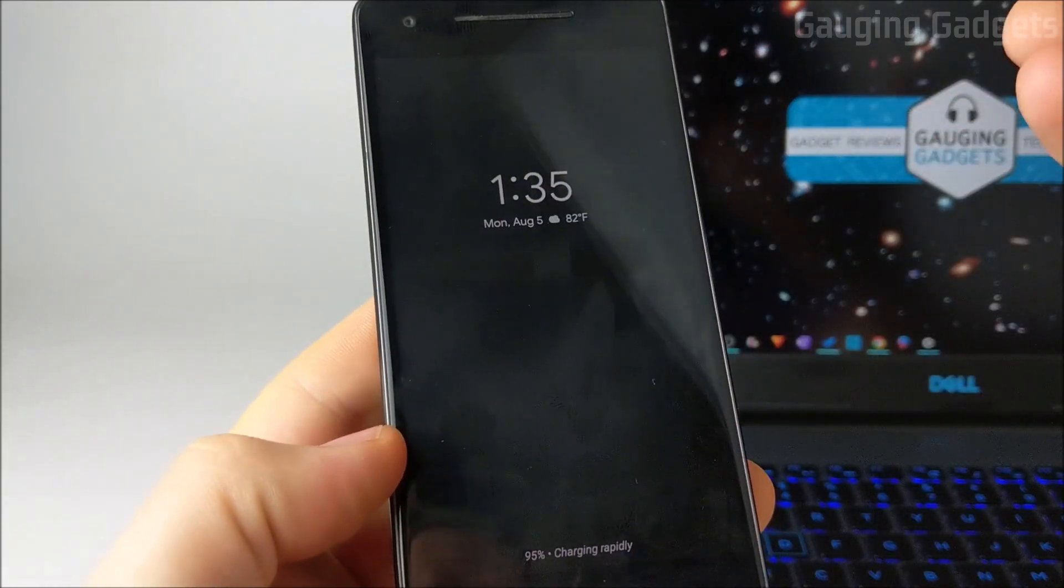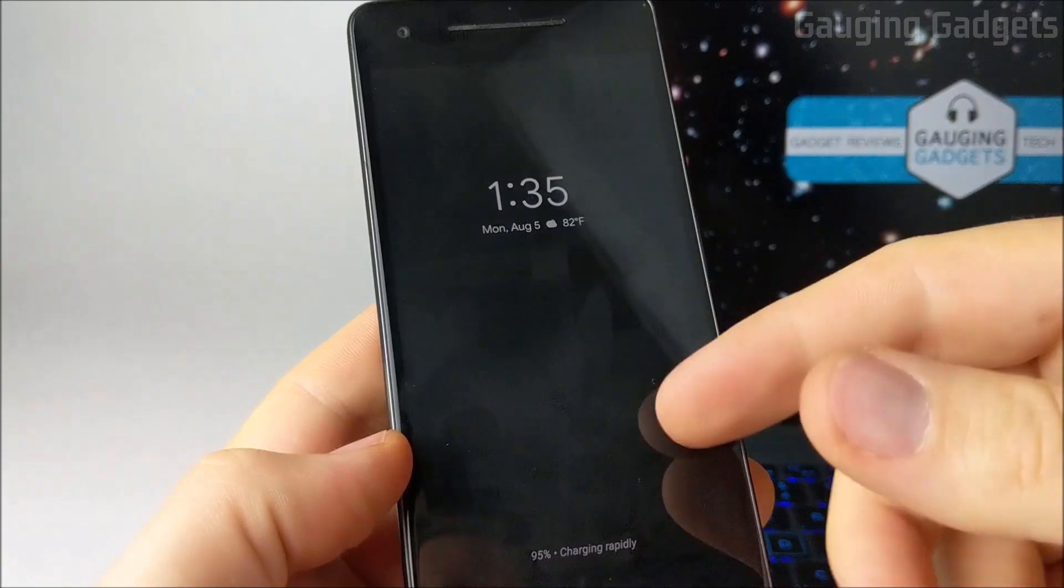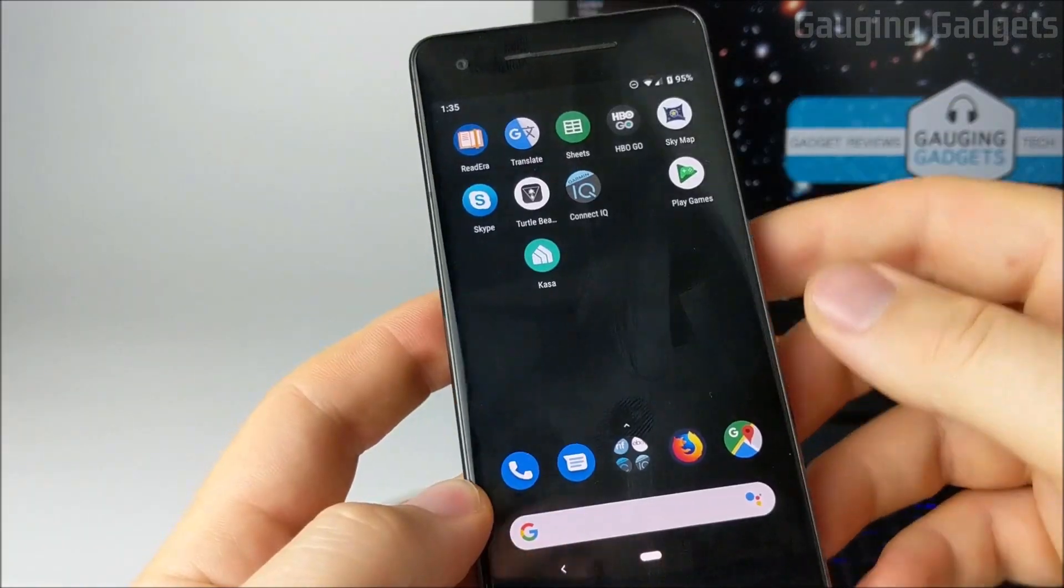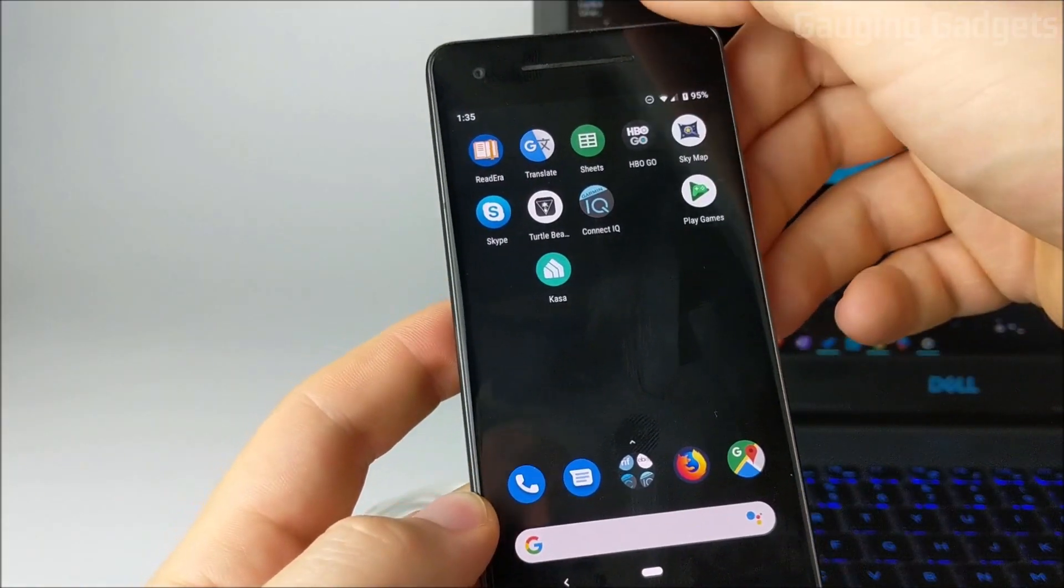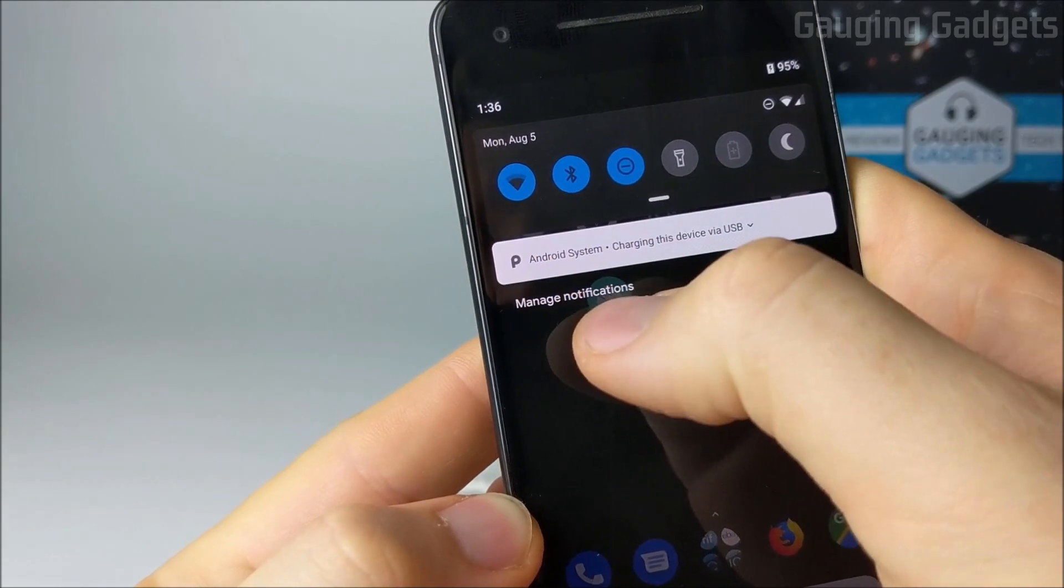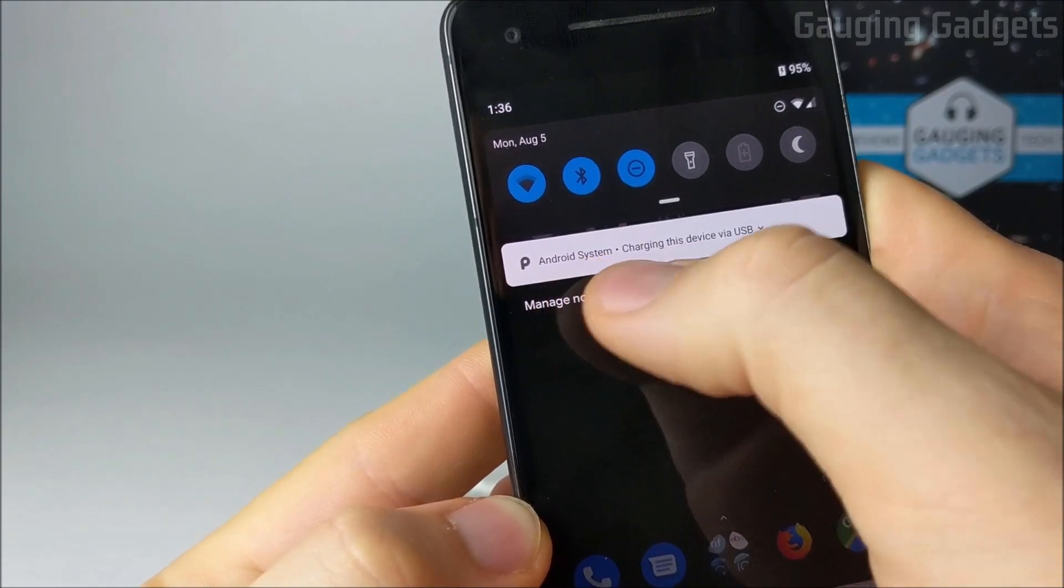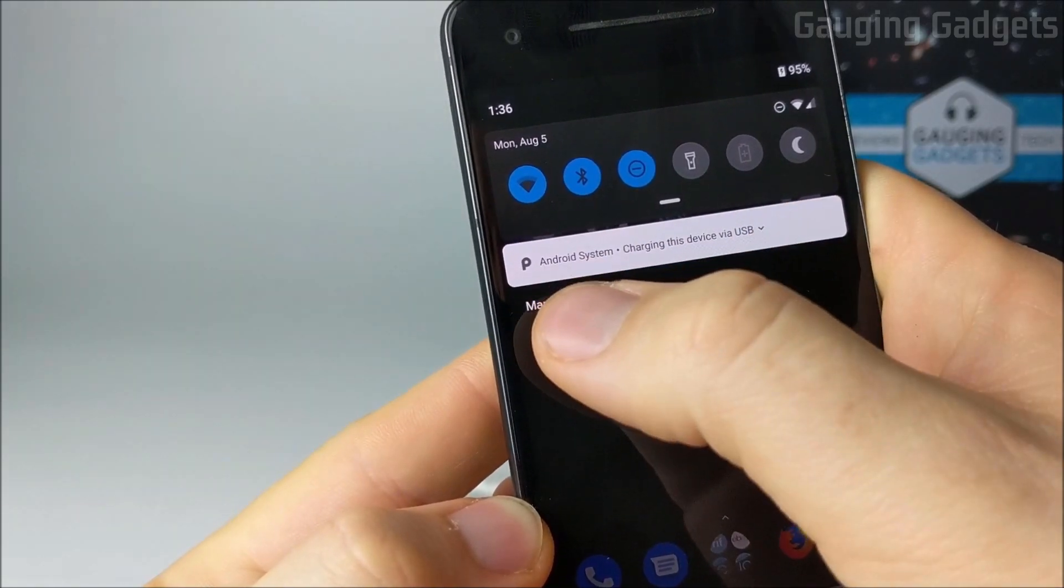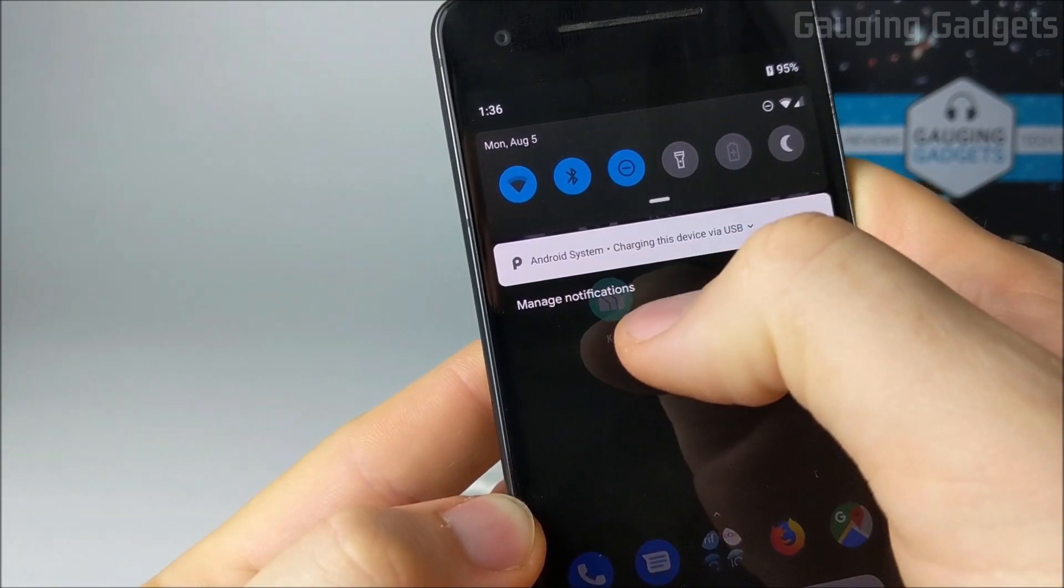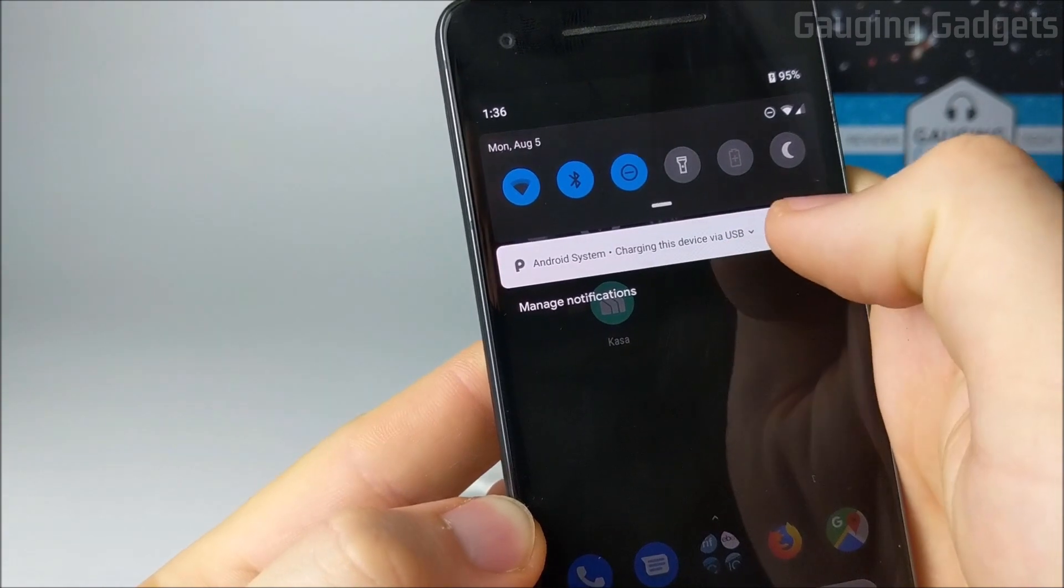Now before we do anything on the computer, we need to unlock our Pixel phone, then once our Pixel phone is unlocked, swipe the notifications down. At the bottom of your notifications will be this one right here that says Android system charging this device via USB.